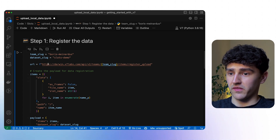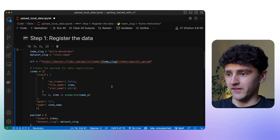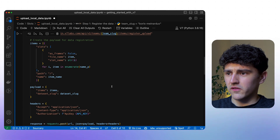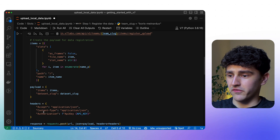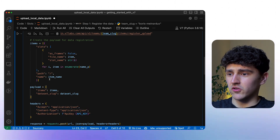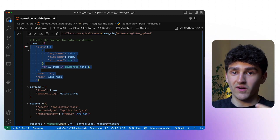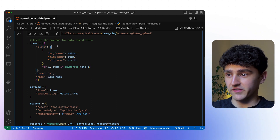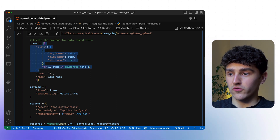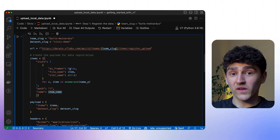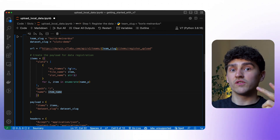To do that, we specify the URL providing our slugified team name and the dataset slug. For the payload, this is the part we have to tweak a bit compared to the standard upload video. Since we are working with slots, we have to provide all the different items in their specific slots. We have a list of all items — in this case, one breast item that has two images inside it, meaning two slots for those images.